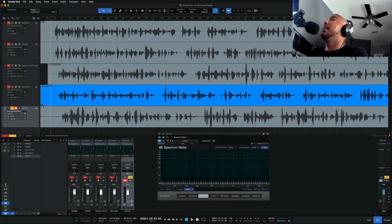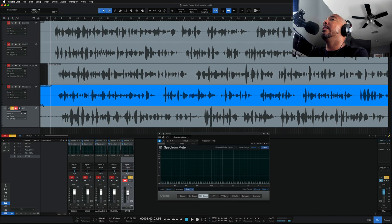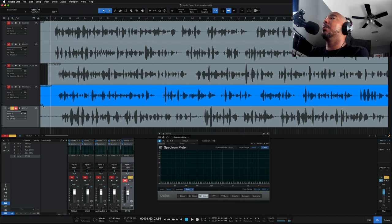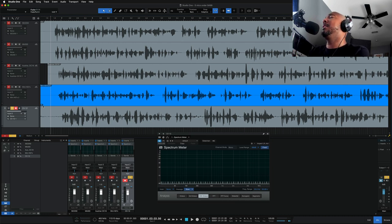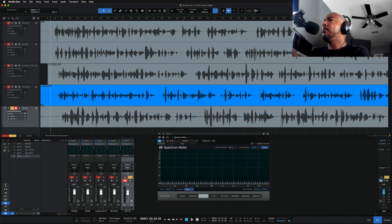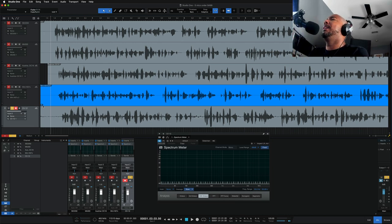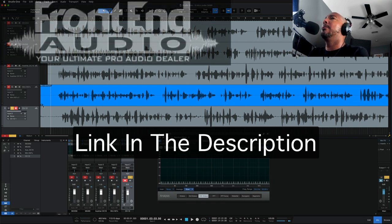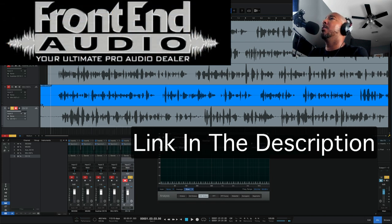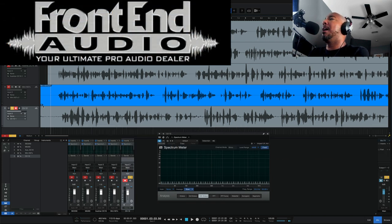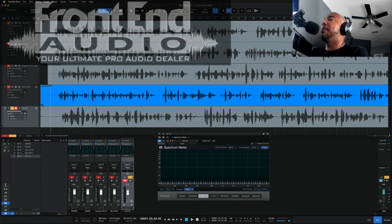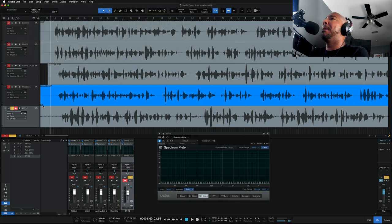If you have any of these mics, comment and let me know how do you like them. And if you're thinking about picking up any of these, let me know as well. And speaking of picking them up, I will have a link in the description. All five of these mics are available at Front End Audio. So I'll have a link in the description for you to check them out and learn more about them or pick them up if you want.